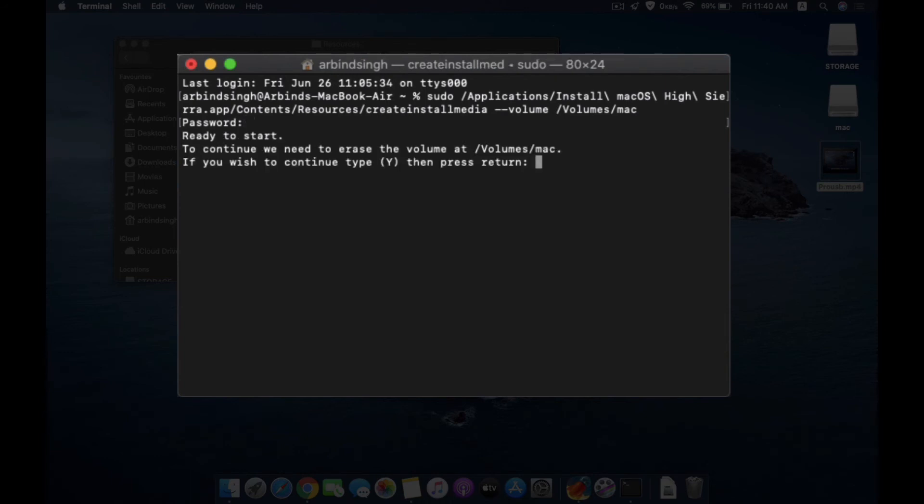Right after that, you will see this message. This message will tell you that it's going to erase the volume. You just need to type Y and hit Enter.